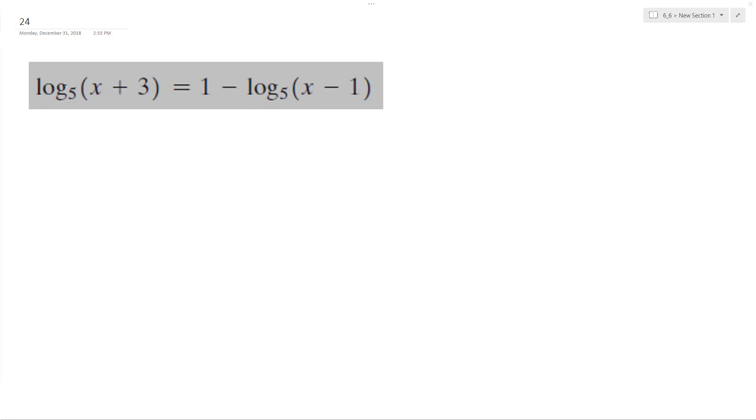Let's solve the following problem for x. So to do that, what I'm gonna do here is get both logarithms on the same side.